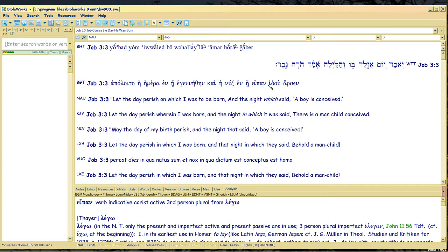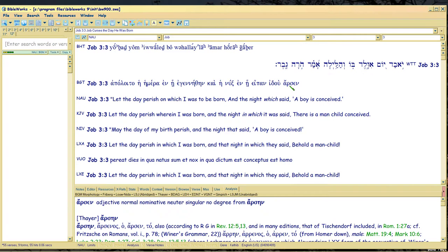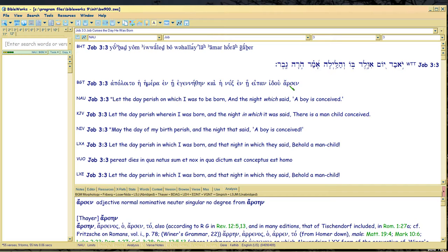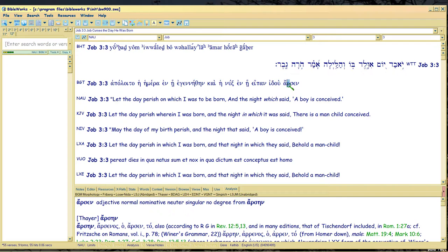And here's our key word, idou, look! Christ uses that word a lot in the Gospels. Arsen, a boy, male, literally. There's no word conceive there, is there? Look, a boy.